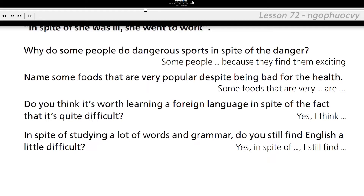In spite of studying a lot of words and grammar, do you still find English a little difficult? Yes, in spite of studying a lot of words and grammar, I still find English a little difficult.